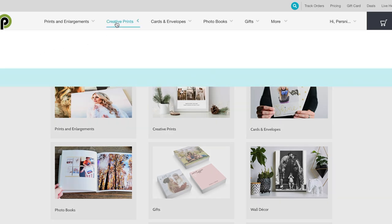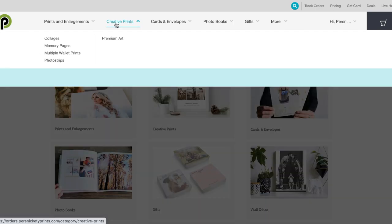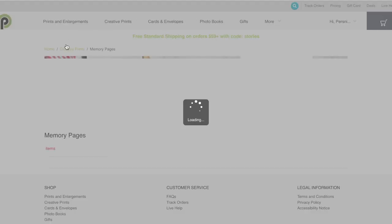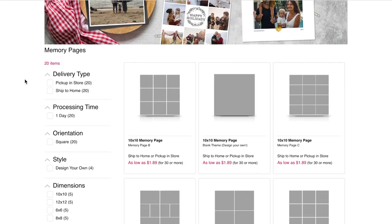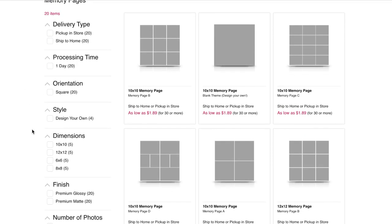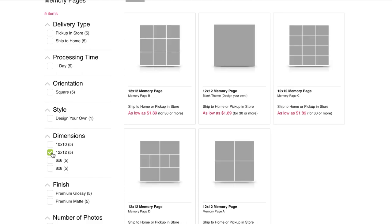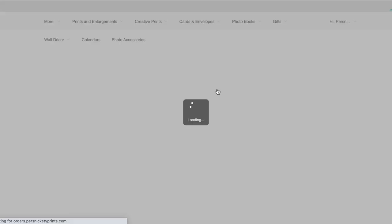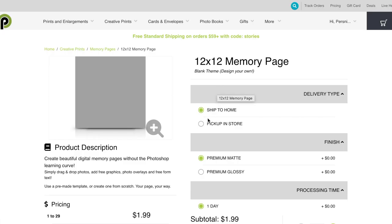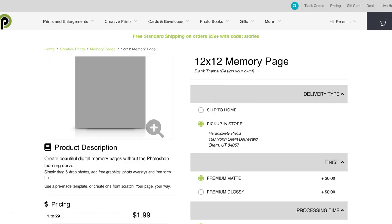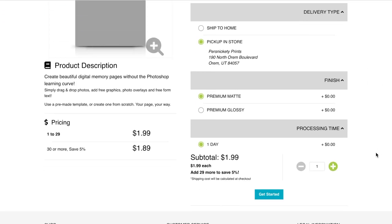Alright, so the first thing you're going to do is under our creative prints tab, go to memory pages. Here it'll show you all of our memory page options. I'm going to select 12 by 12 and it doesn't matter which option you choose. For our sake I'm going to choose the one picture 12 by 12 memory page.